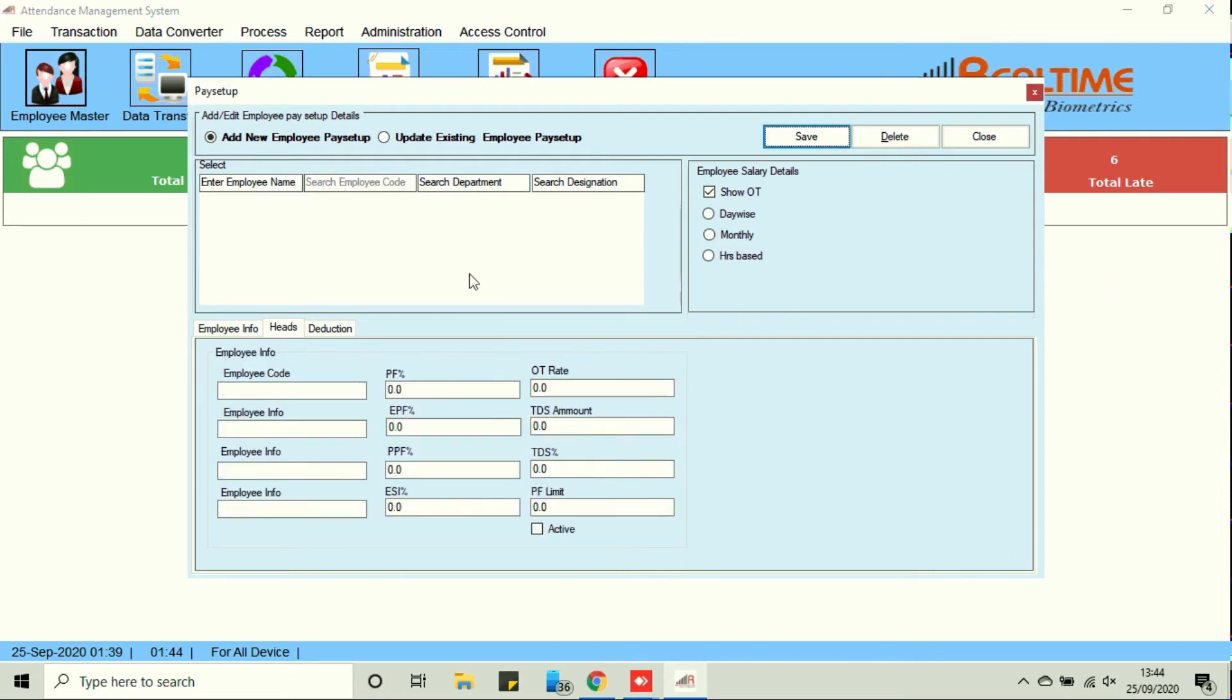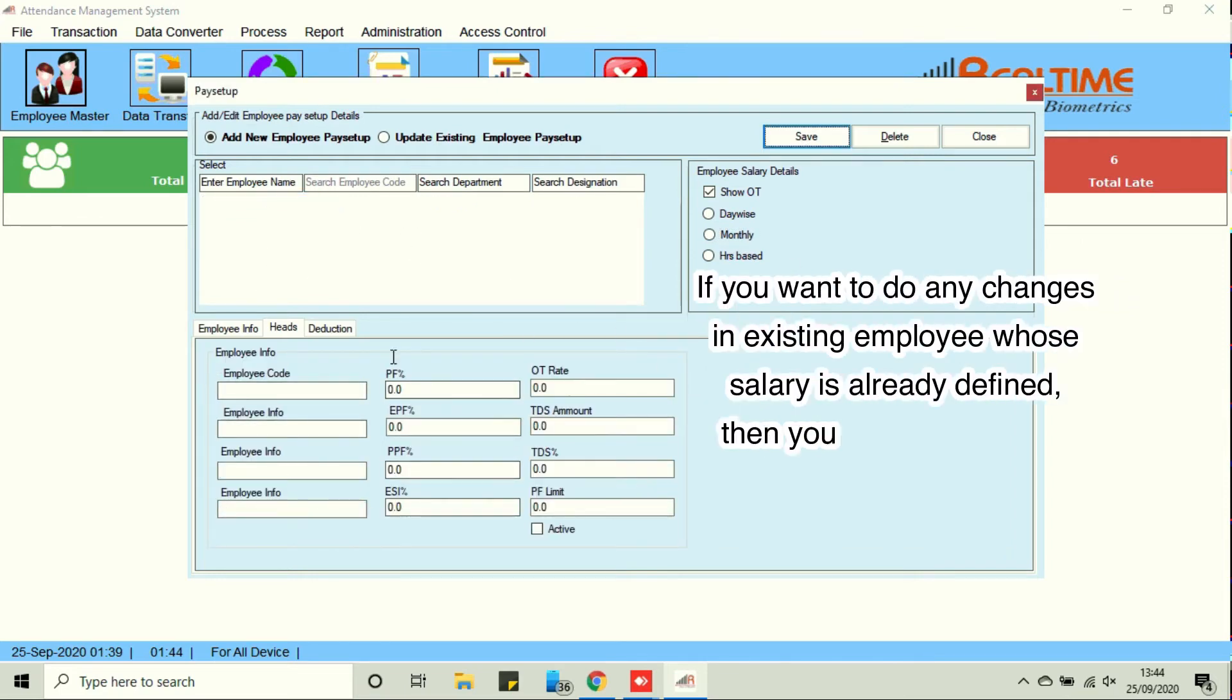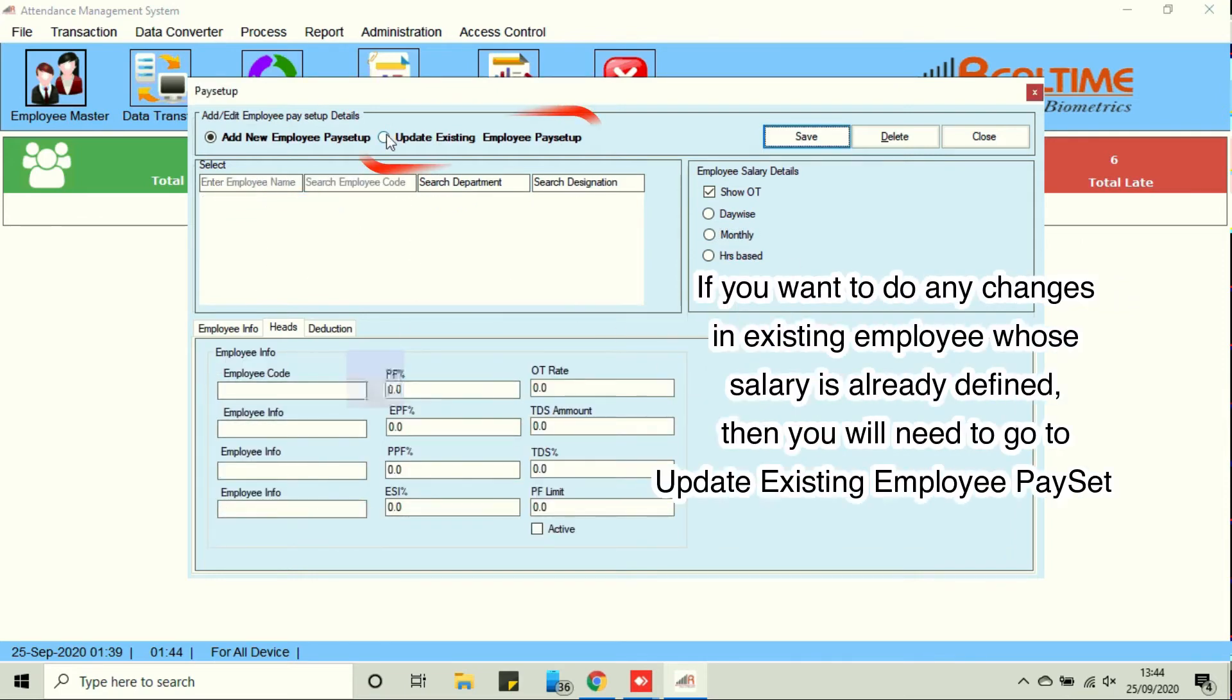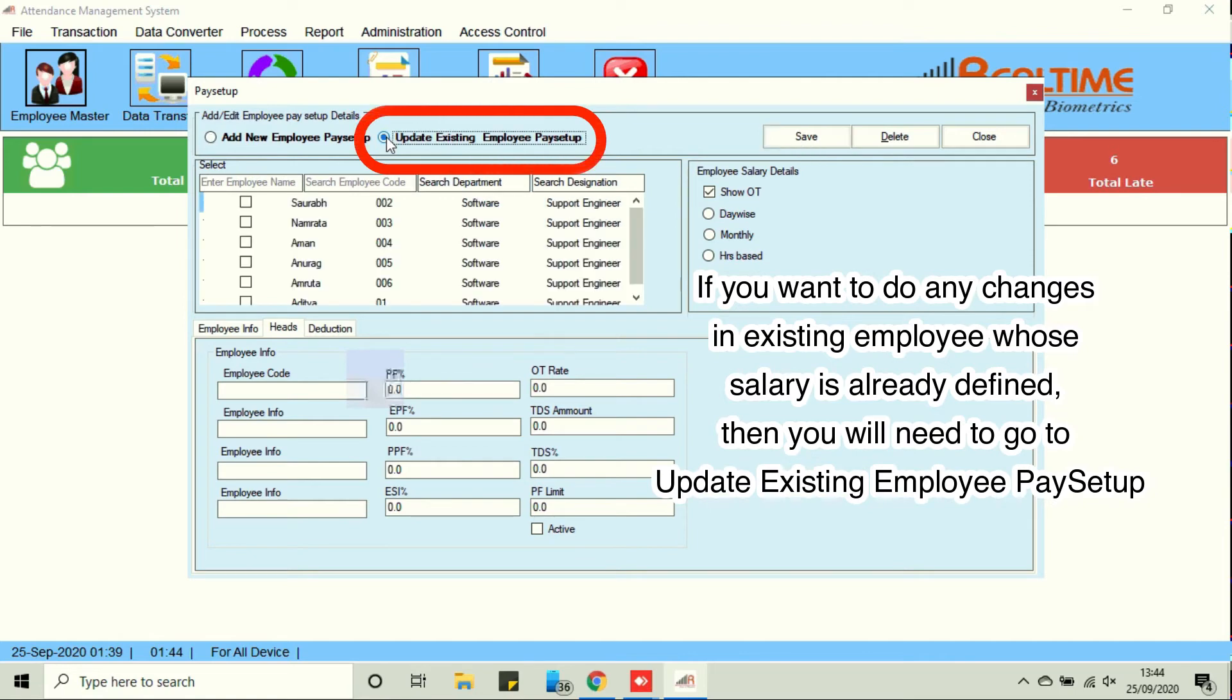If you want to do any changes in existing employee whose salary is already defined, then you will need to go to Update Existing Employee Pay Setup.